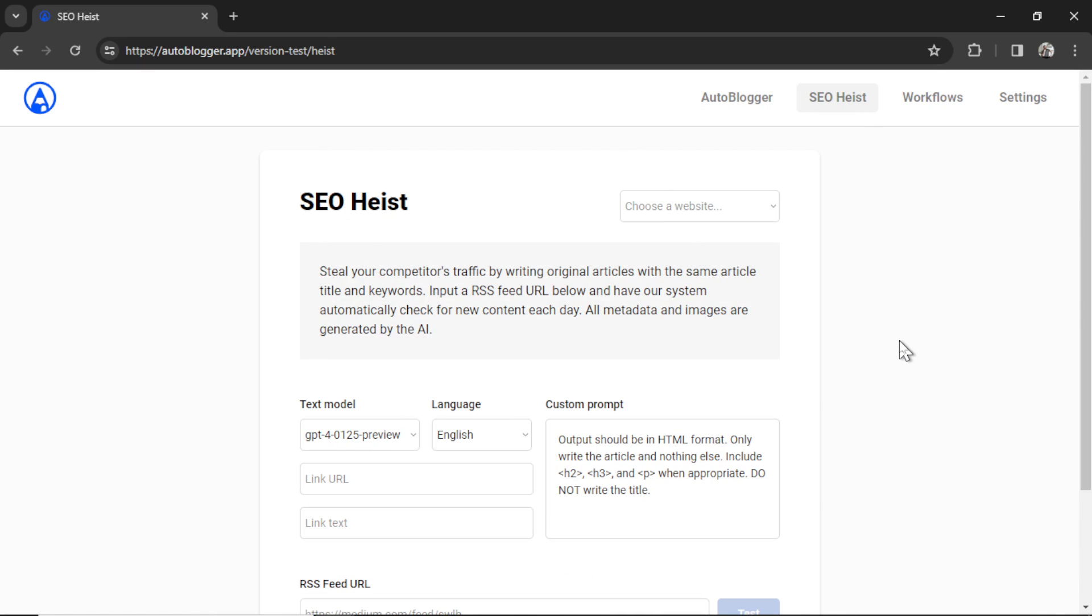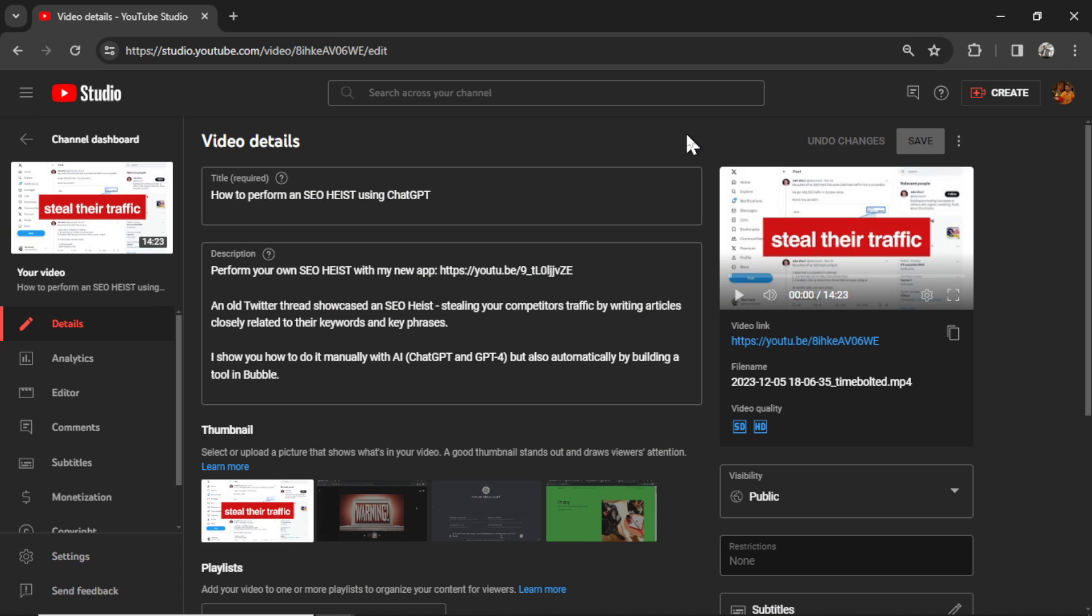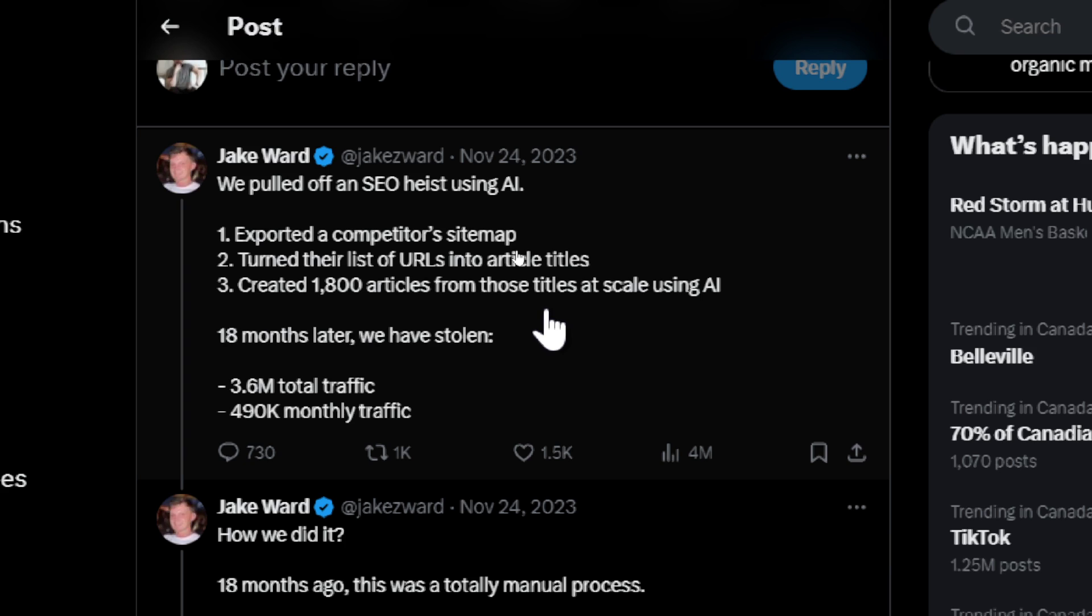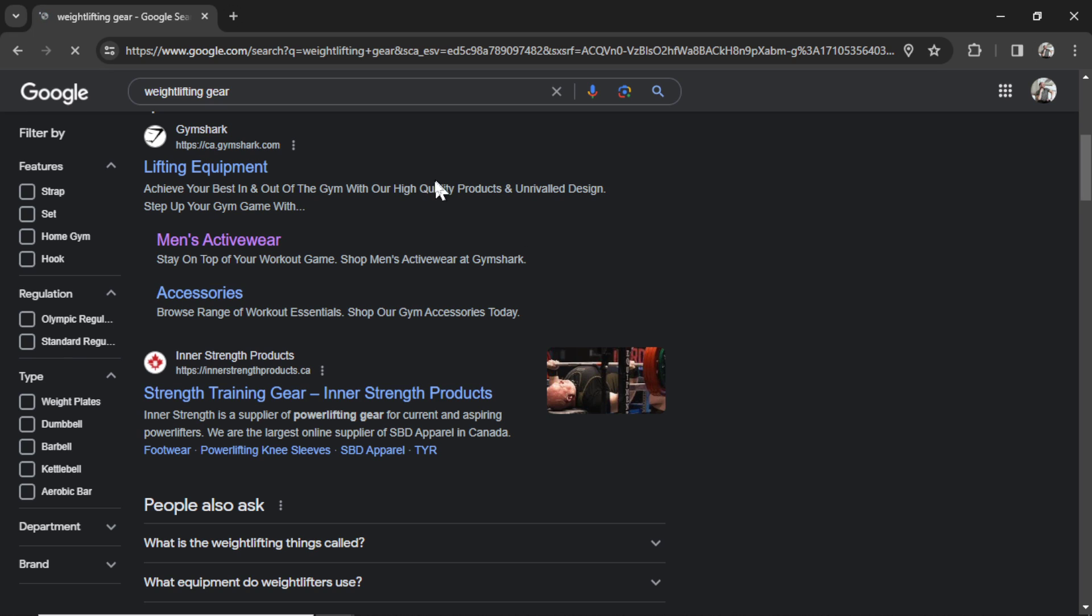So what is an SEO heist? There's a really popular video on my channel called how to perform an SEO heist using chat GPT. This video has almost 300,000 views. The theory comes from Twitter user Jake Ward where he pulled off an SEO heist that stole 3.6 million total traffic from a competitor. It involved three steps. They exported a competitor's sitemap, turned their list of URLs into articles, and then created 1,800 articles from those titles at scale using AI. 18 months later they stole 3.6 million total traffic and 490,000 monthly traffic from their competitors.